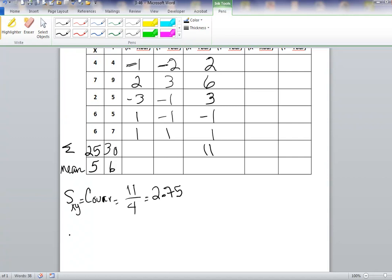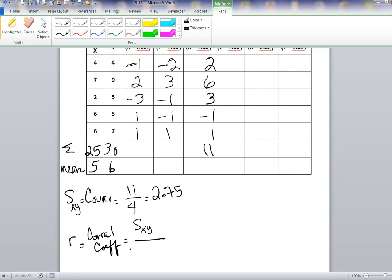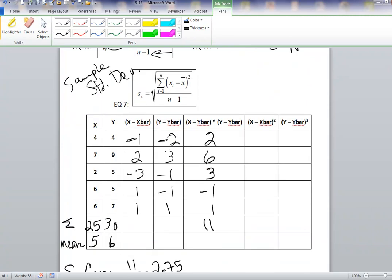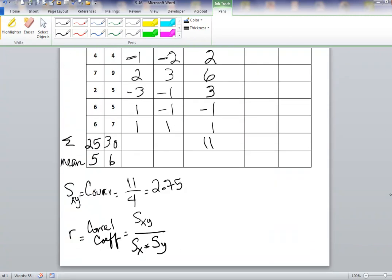Next we want to compute the correlation coefficient — sometimes called Pearson's product moment correlation coefficient — designated with the letter R. It is the covariance between X and Y divided by the standard deviation of X multiplied by the standard deviation of Y, given in equation 31. So in the denominator we need the standard deviation of X and the standard deviation of Y.